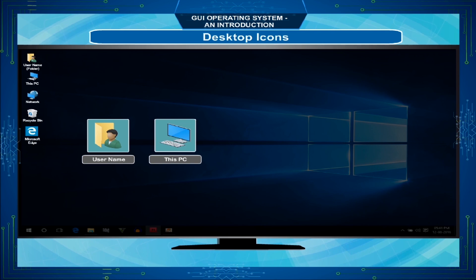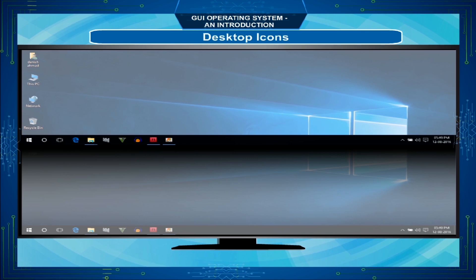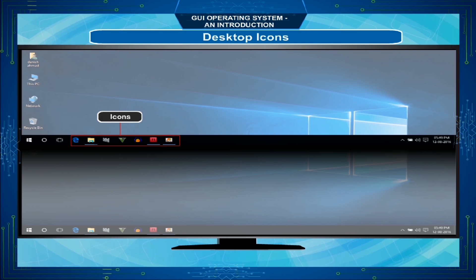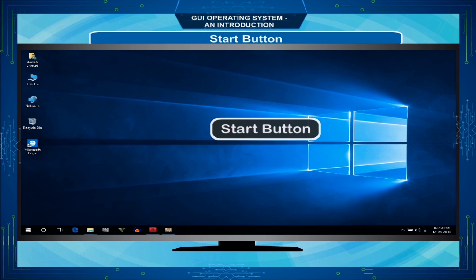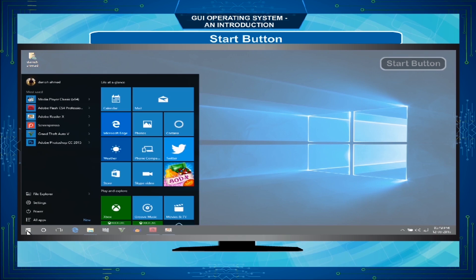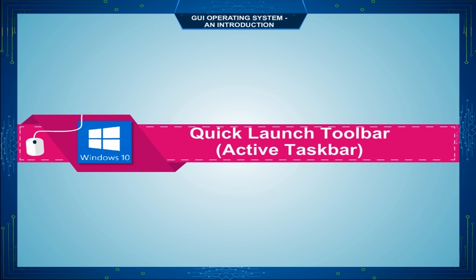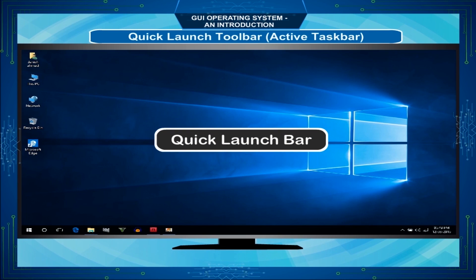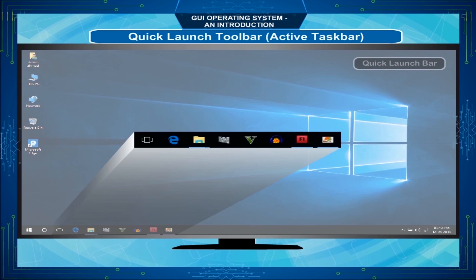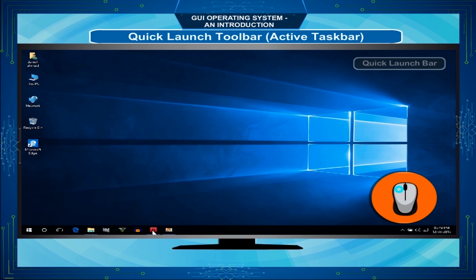The most common types of icons on the desktop are: User name or folder, This PC, Network, Recycle Bin, and Microsoft Edge. The Start button is displayed at the lower left corner and is used to display apps or programs, open apps or programs, change settings, and shut down the computer. The Quick Launch Toolbar, also called the Active Taskbar, is located on the taskbar and is a convenient way to open apps or programs. You can add or remove shortcuts in the Quick Launch folder for easy access to programs you frequently use.